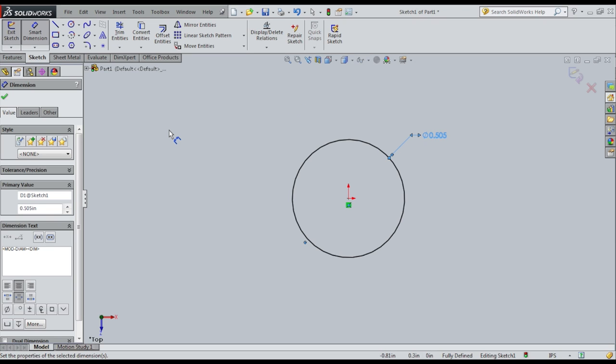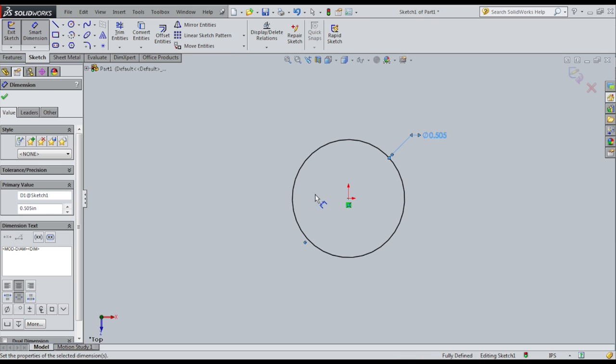My SolidWorks is set up by default in inches, and set up by default to display three digits of precision. If you don't know how to do that, check on the web. That's it. That's my base. So now I can exit the sketch.